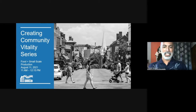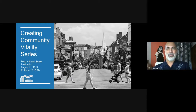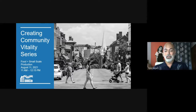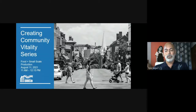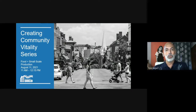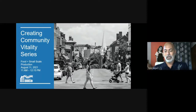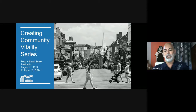Welcome everyone to the latest DHCD Creating Community Vitality series focused on food and small-scale production. We're flipping the model on economic development and focusing on action. We will notify the first 20 registrants shortly after this live event that they will receive a copy of Ilana's book, 'Recast Your City: How to Save Your Downtown with Small-Scale Manufacturing.'